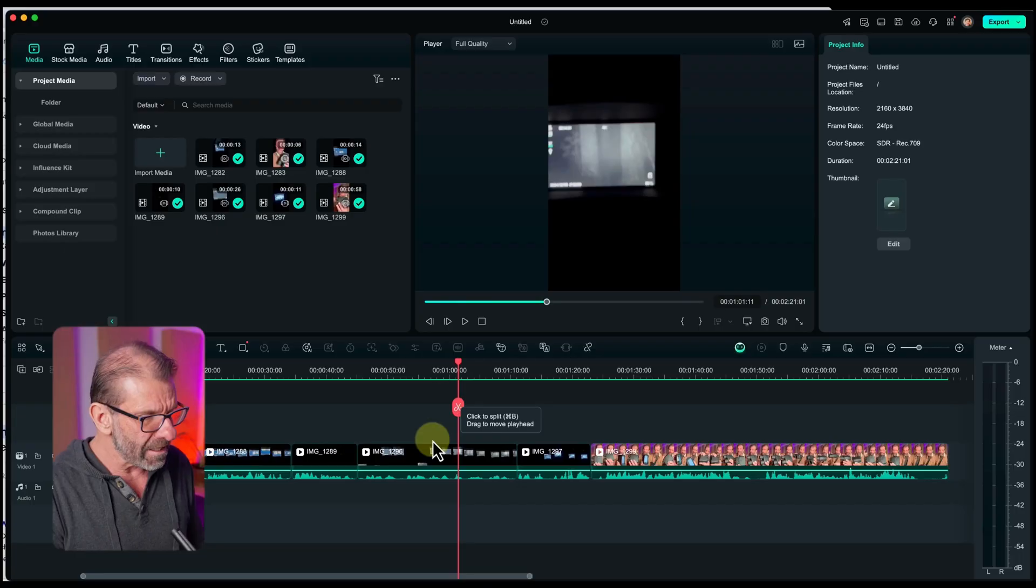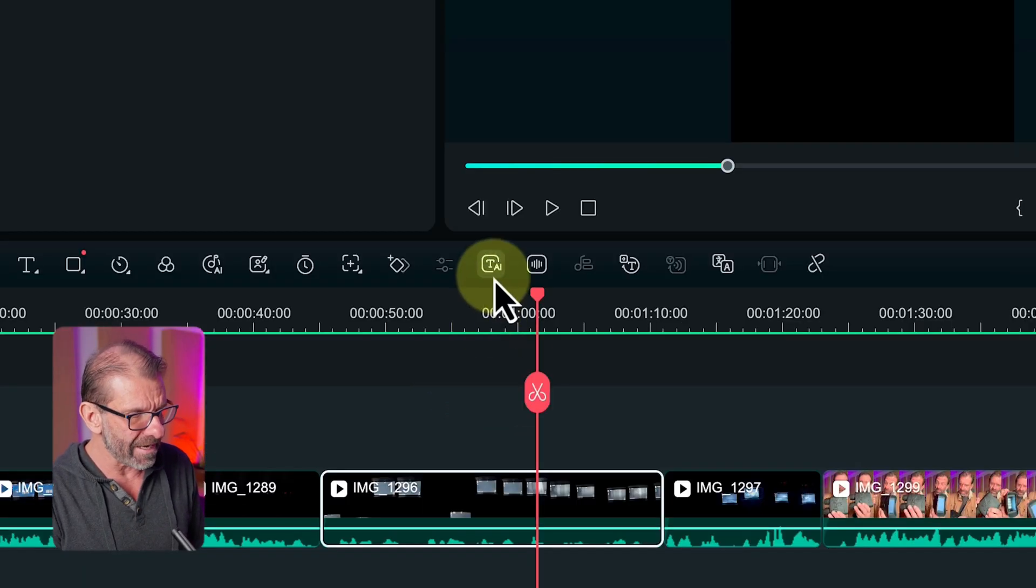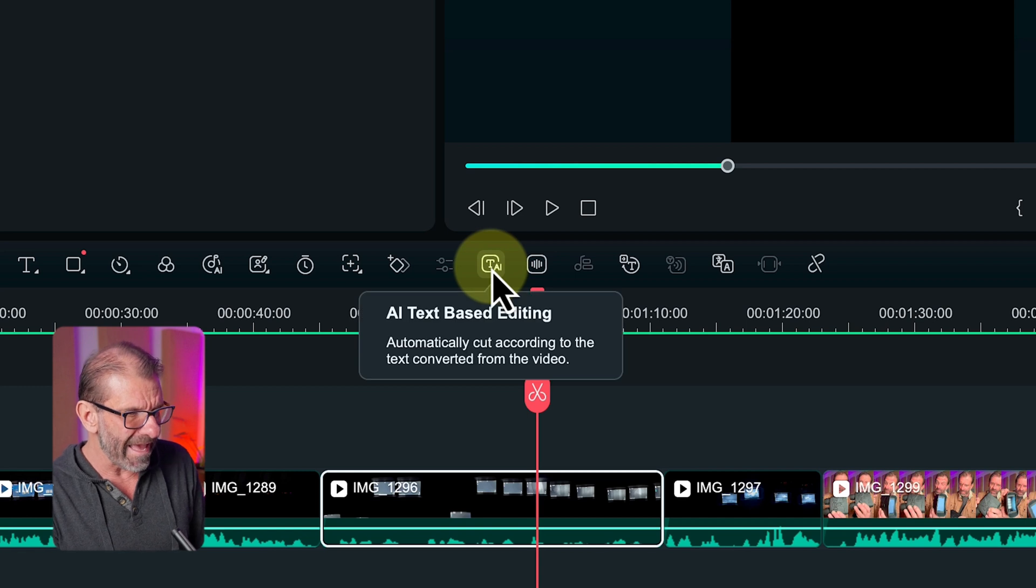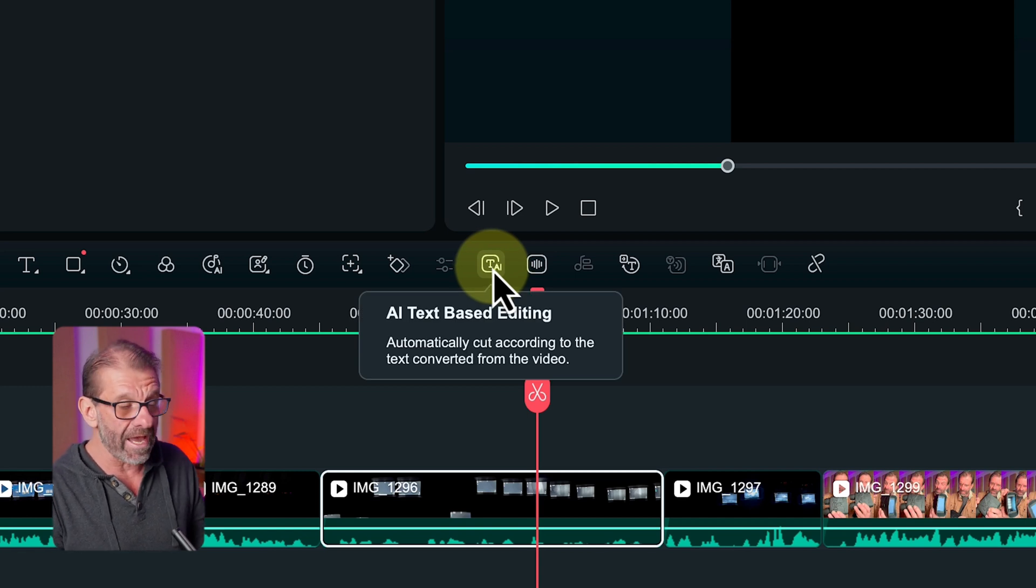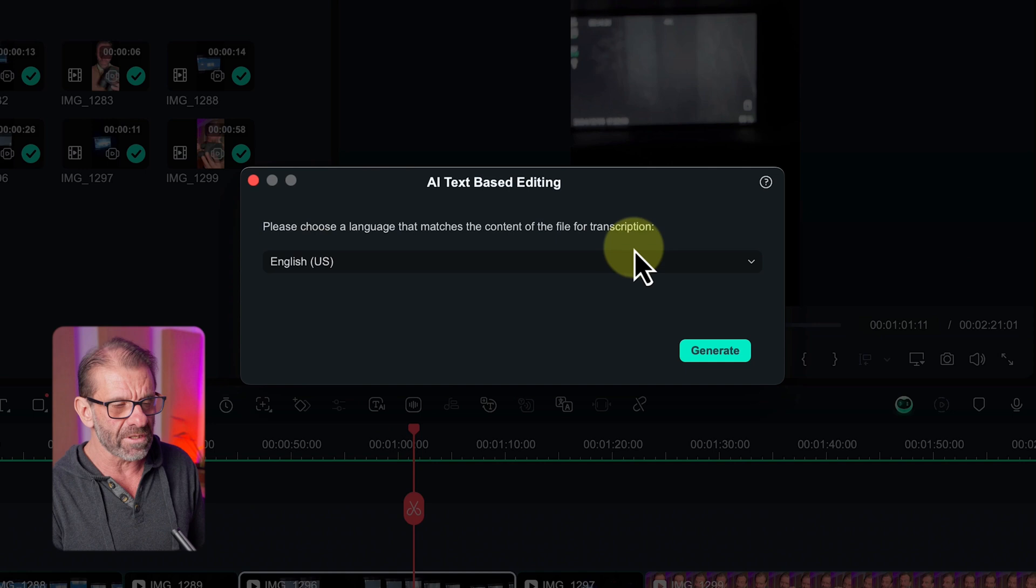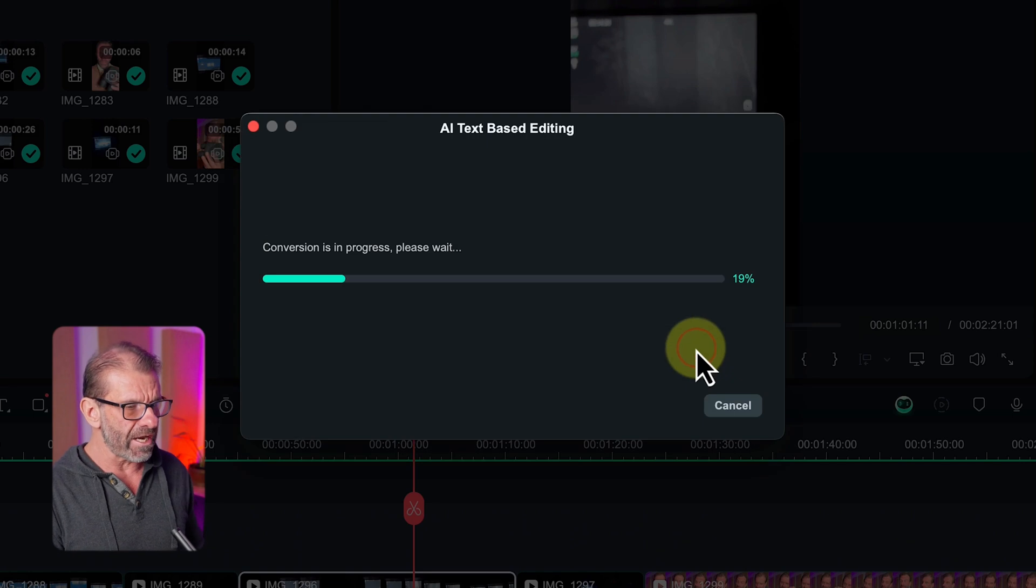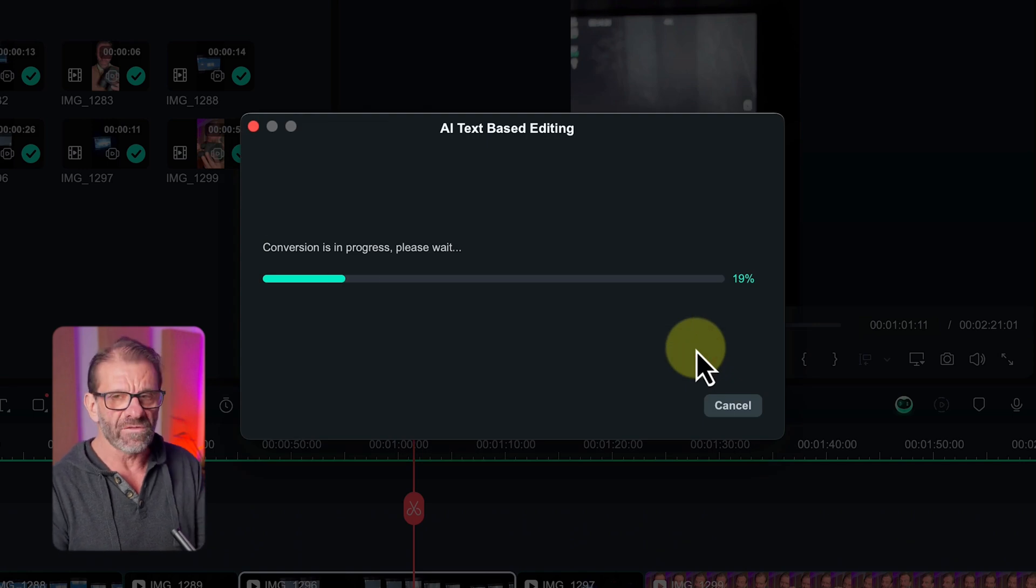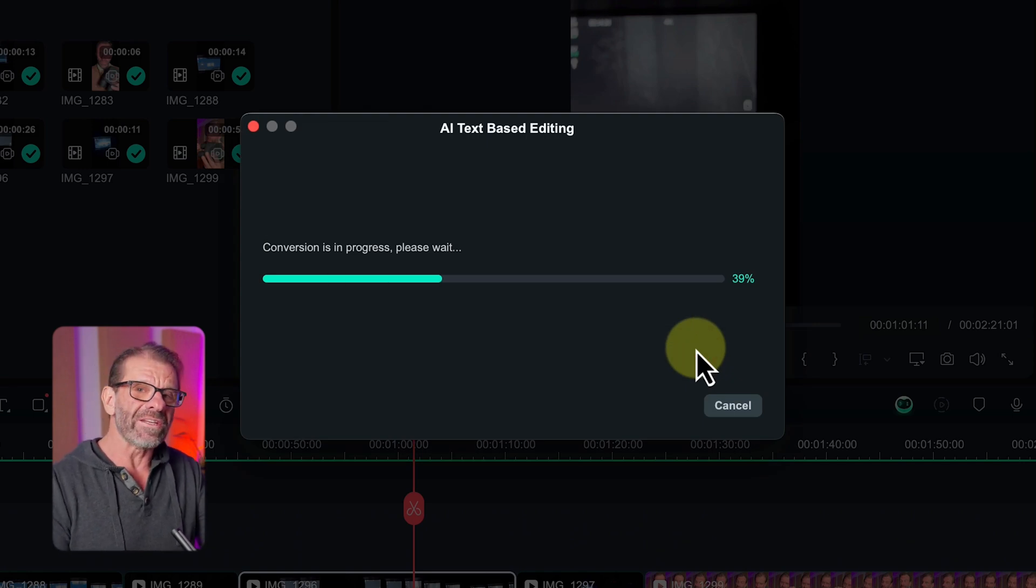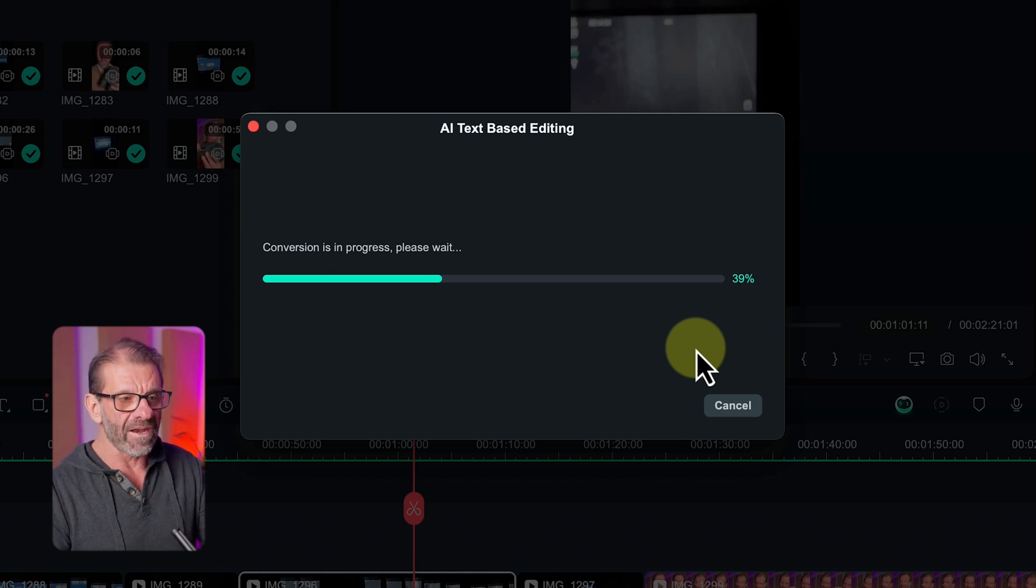The first thing that sucks your time out when you're editing is the first pass, removing all the mistakes and all the ums and ahs and all the spaces. And you can do that very easily with Filmora's text-based editing. If I just click on a clip I want to do that with, I select this icon right here, which should show me a little preview, AI text-based editing. So I just click on it and then I choose the language and then it starts generating this video in text form so I can just delete the text and the spaces that I don't want and it'll automatically edit it for me. So it's a huge time saver.